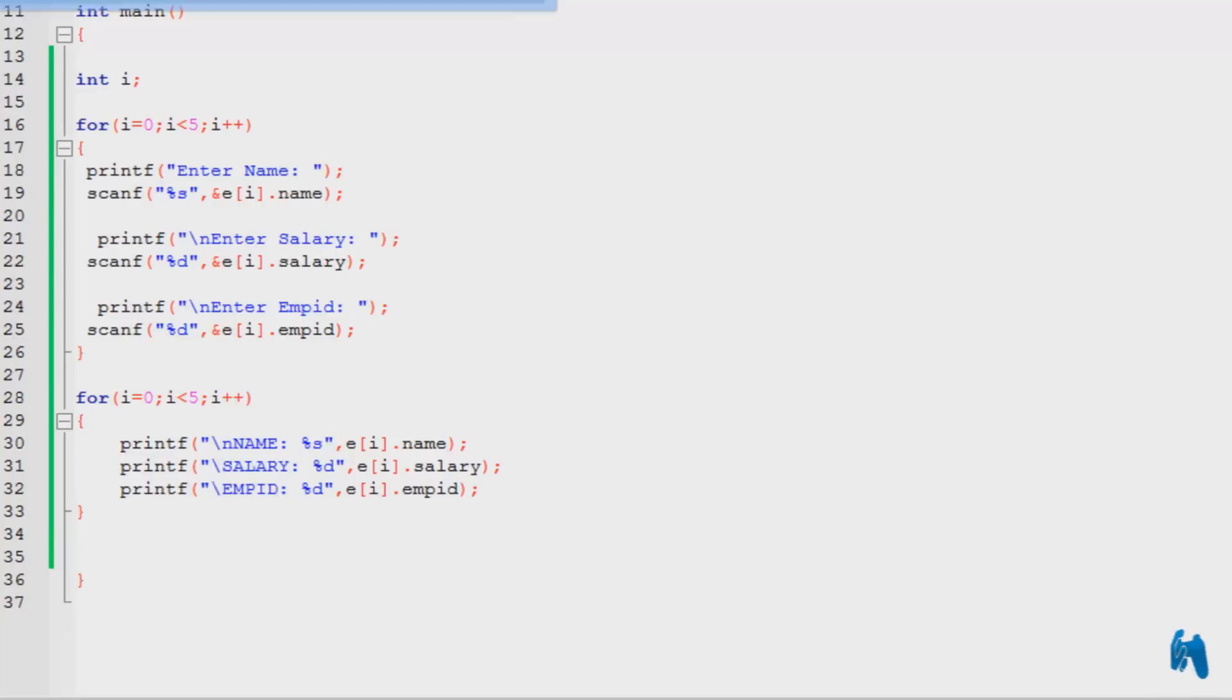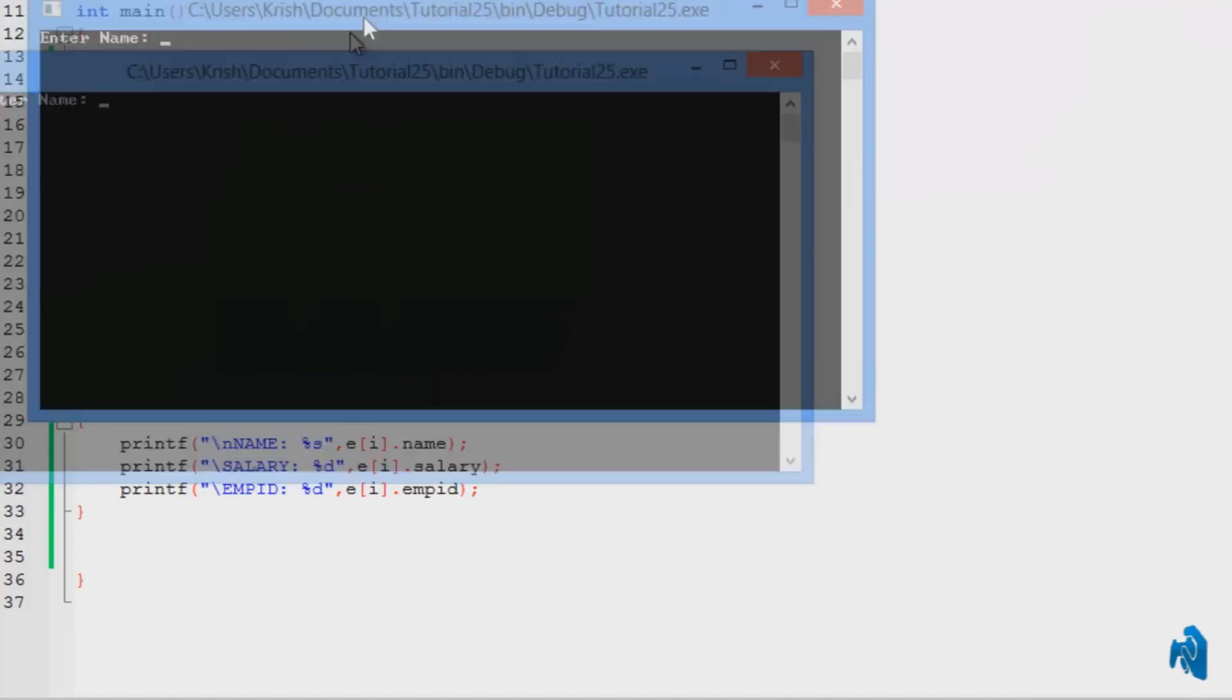So basically we are done here. I'm going to run it. Hopefully no errors. There you go, no errors at all. And asks us to enter the name.